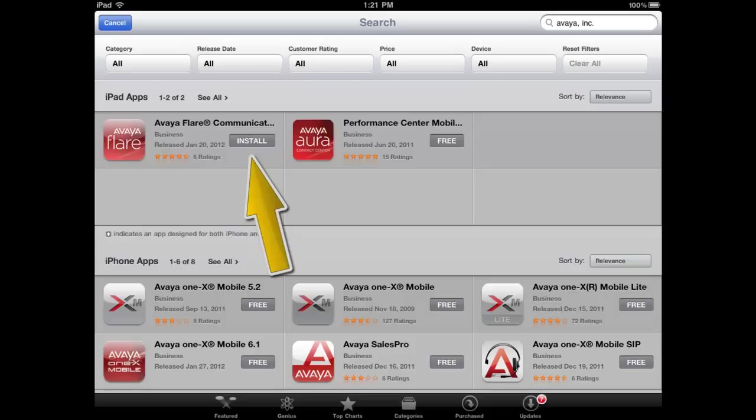This can also be done from your PC or Mac via iTunes and then sync your iPad to the computer.